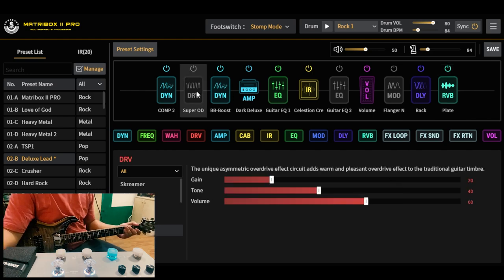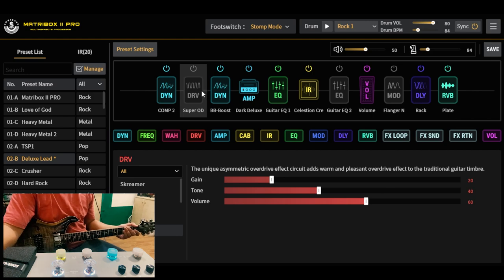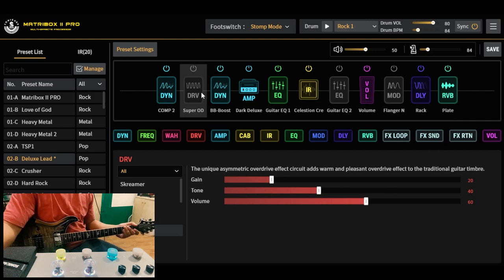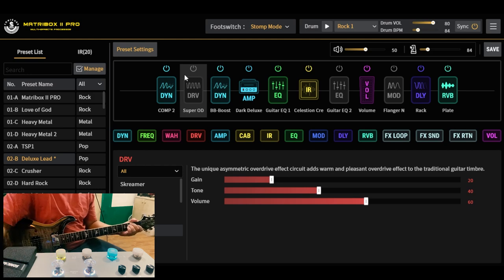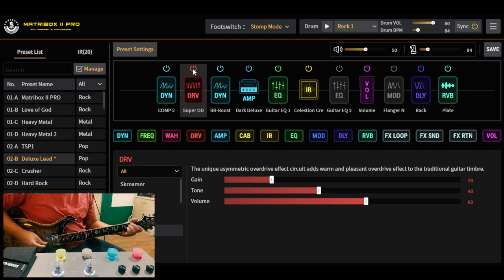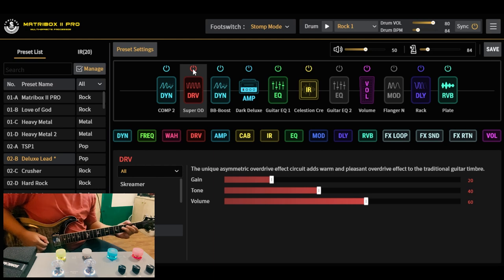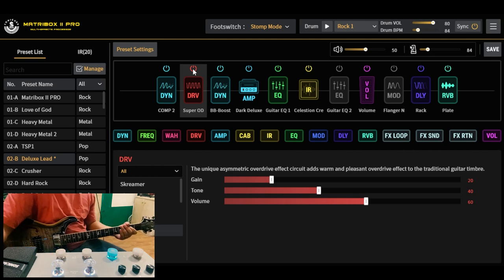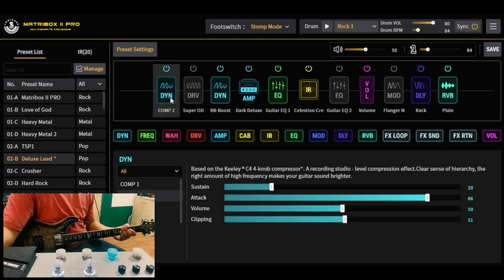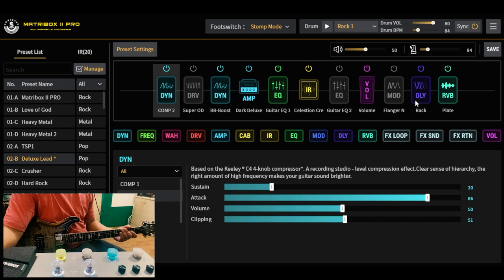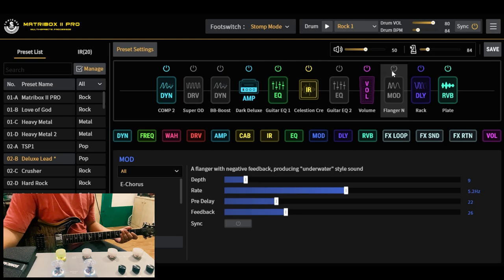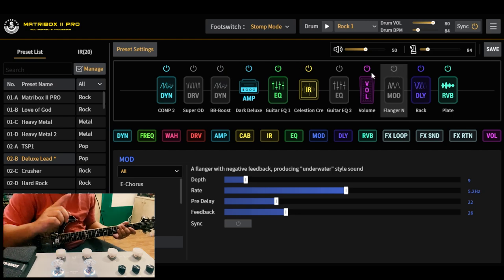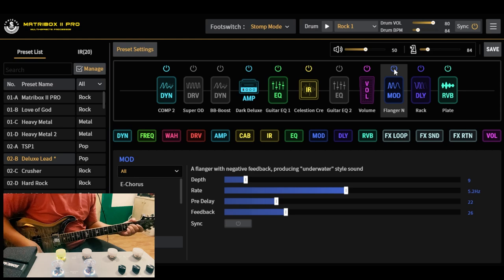Yung booster natin ay Boss SD-1 na type. Parinig natin yung booster. Meron din tayong Keeley type na compressor sa simula ng ating FX chain. Meron pang pwede kang i-on na flanger dito na tunog chorus. Nakuha ko yung style na yan kay, shoutout kay Sir Tantan Unabia.